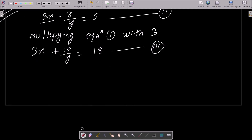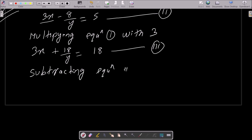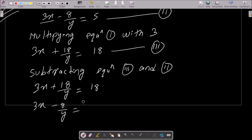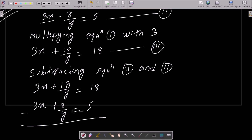Subtracting equation 3 and equation 2. Equation 3 is 3x plus 18 divided by y equals 18, and equation 2 is 3x minus 8 by y equals 5. The 3x terms cancel, and minus minus changes to plus, so the x part is eliminated.